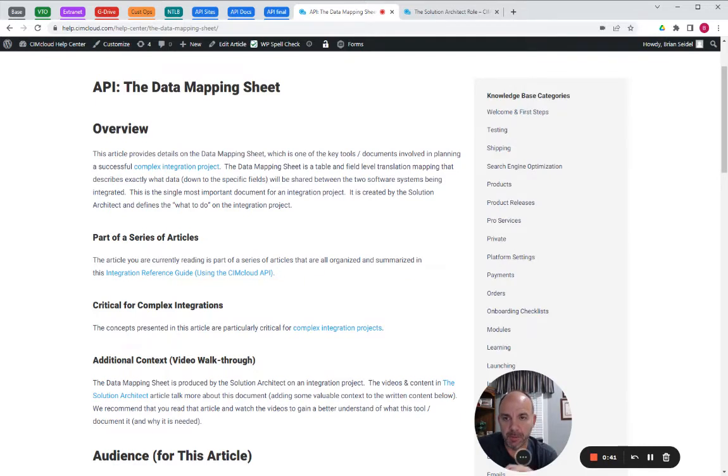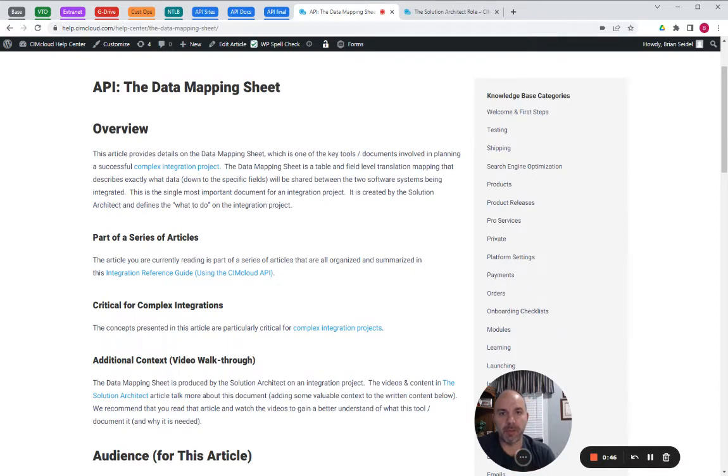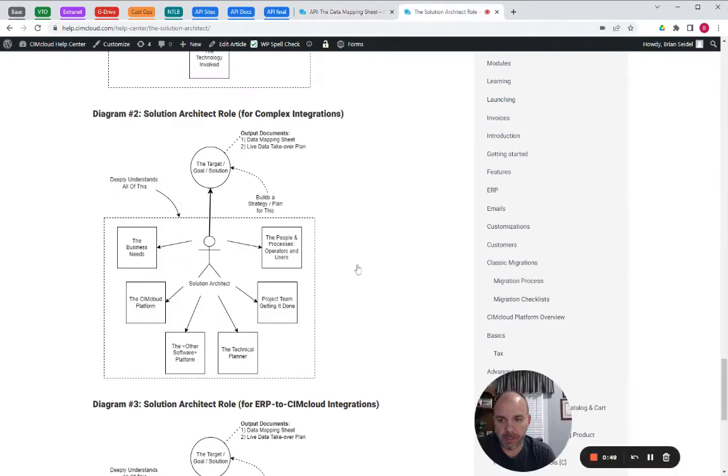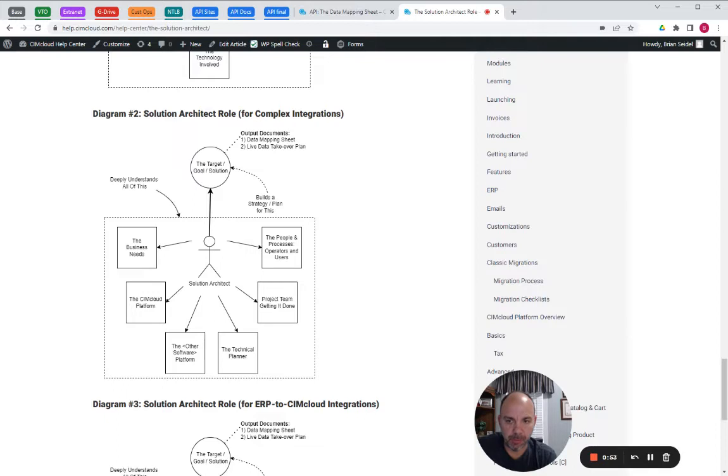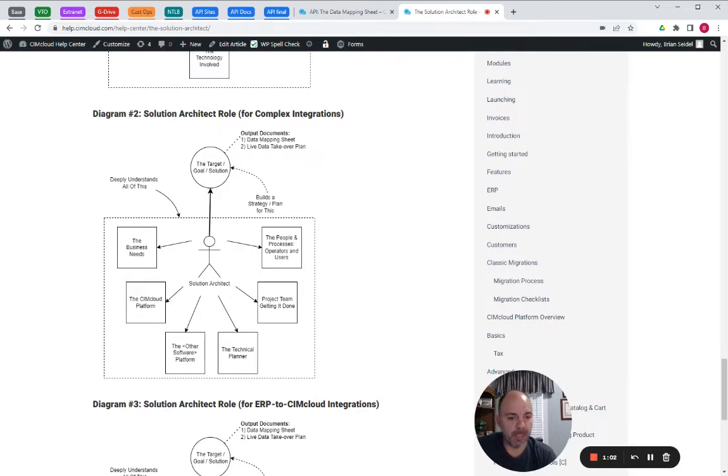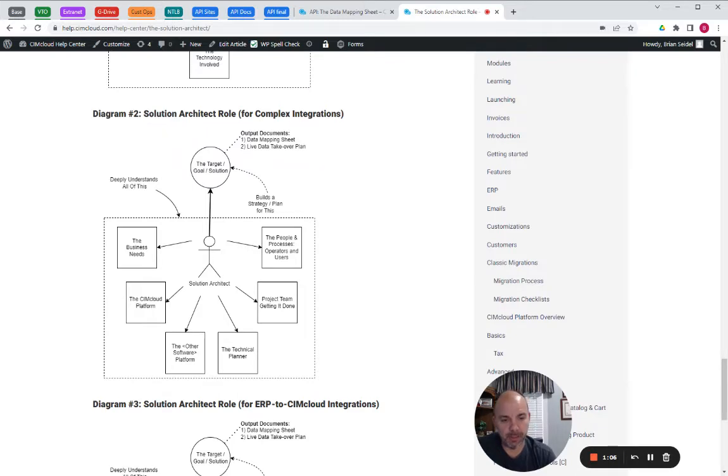So this document is produced by the solution architect, and I'm going to walk over here just to give you context. There's a separate article and video on the solution architect, but the output of this document, the data mapping sheet, is really going to identify technically what has to be done. It's giving the what needs to be done, and the technical planner and developers will determine how to actually do it.